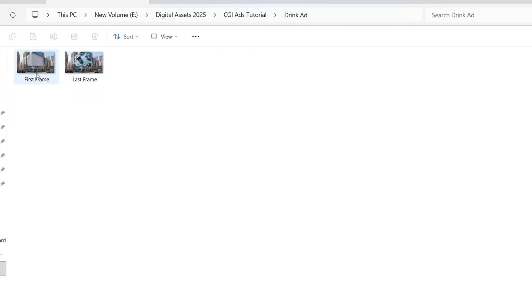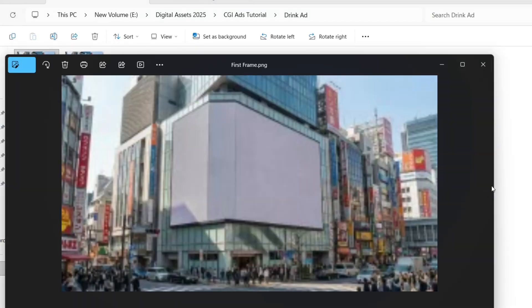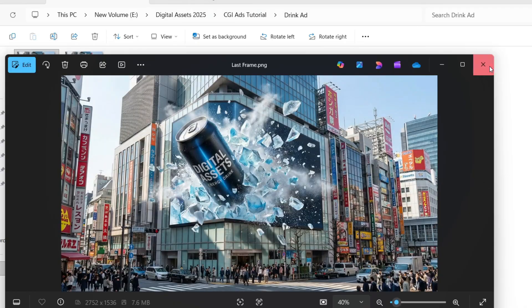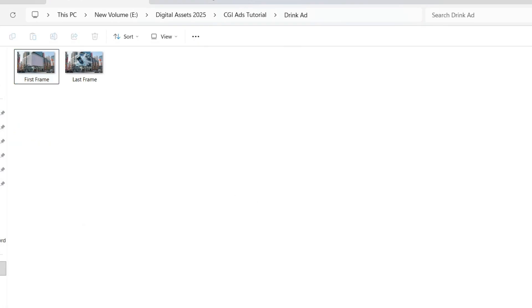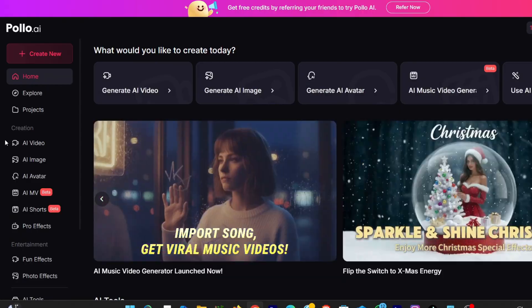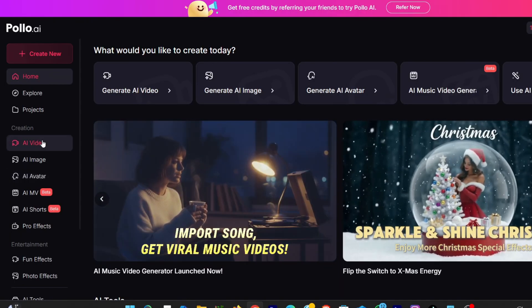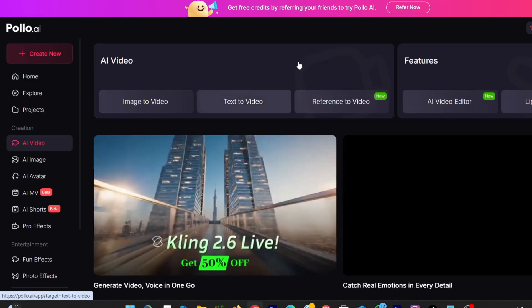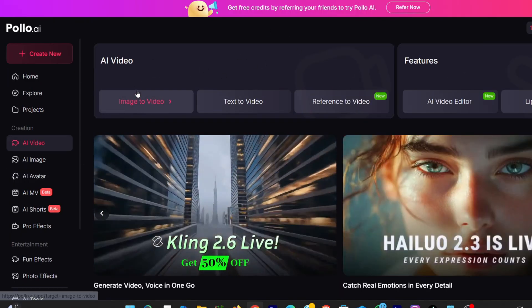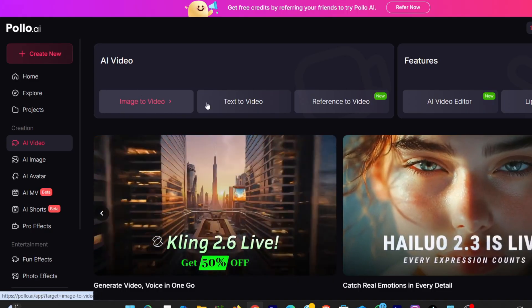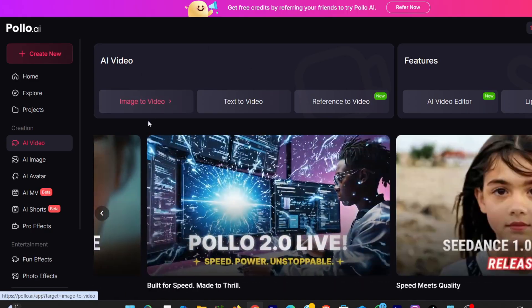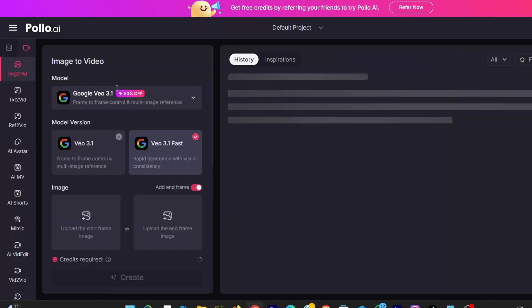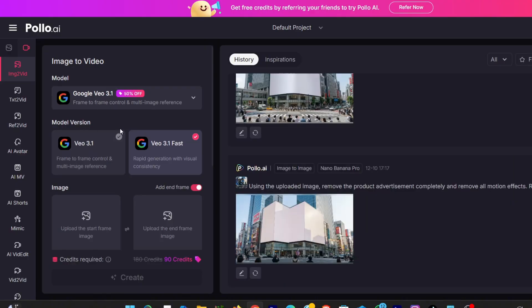Now that we have both parts, the clean first frame and the final CGI billboard image, we can finally bring everything to life with animation. And for this part, I'm using VEO 3.1 inside Polo AI. This is where the magic happens. I go to image to video, and from the model options, I choose VEO 3.1 fast.